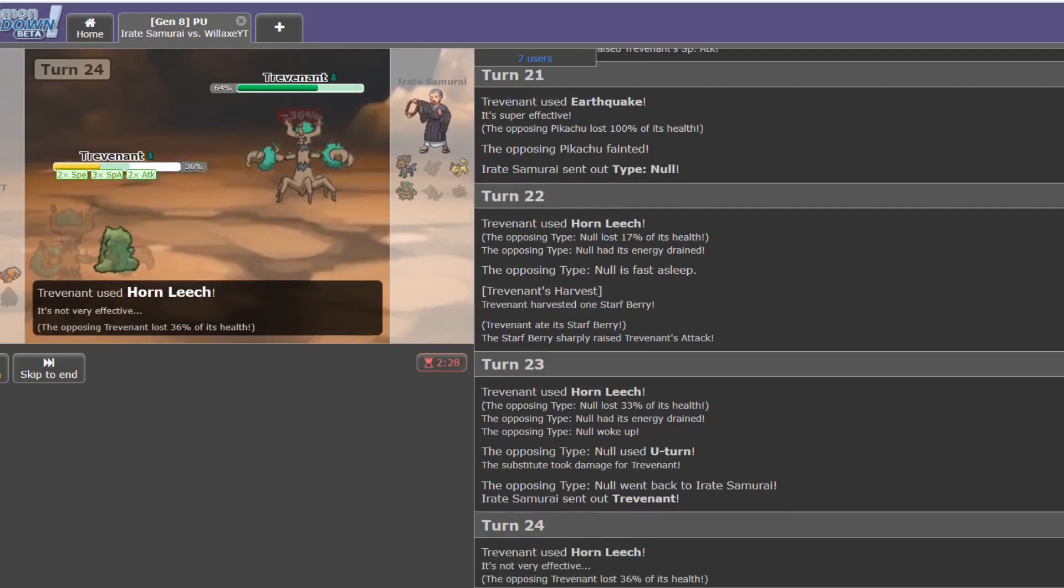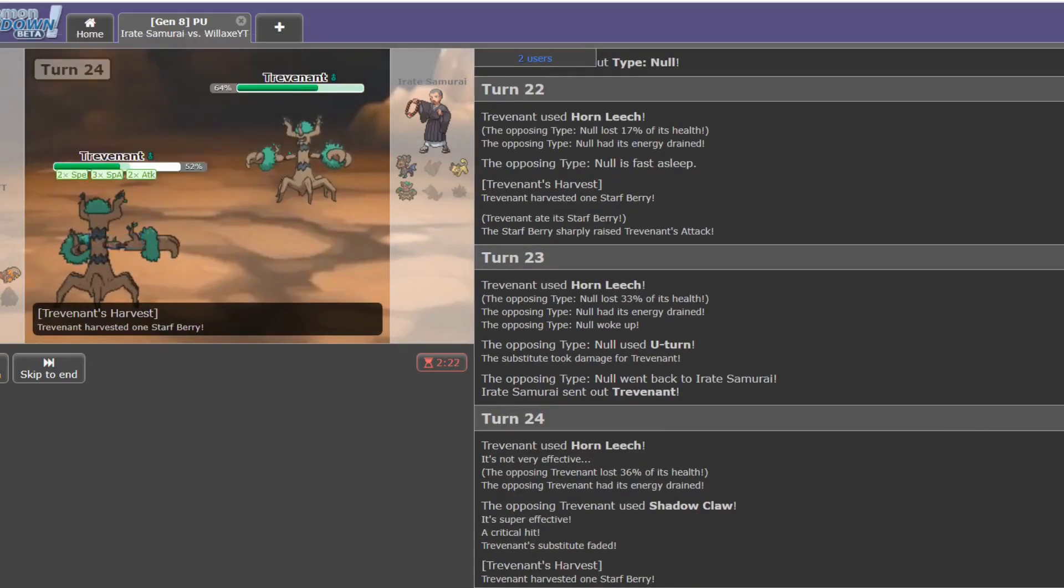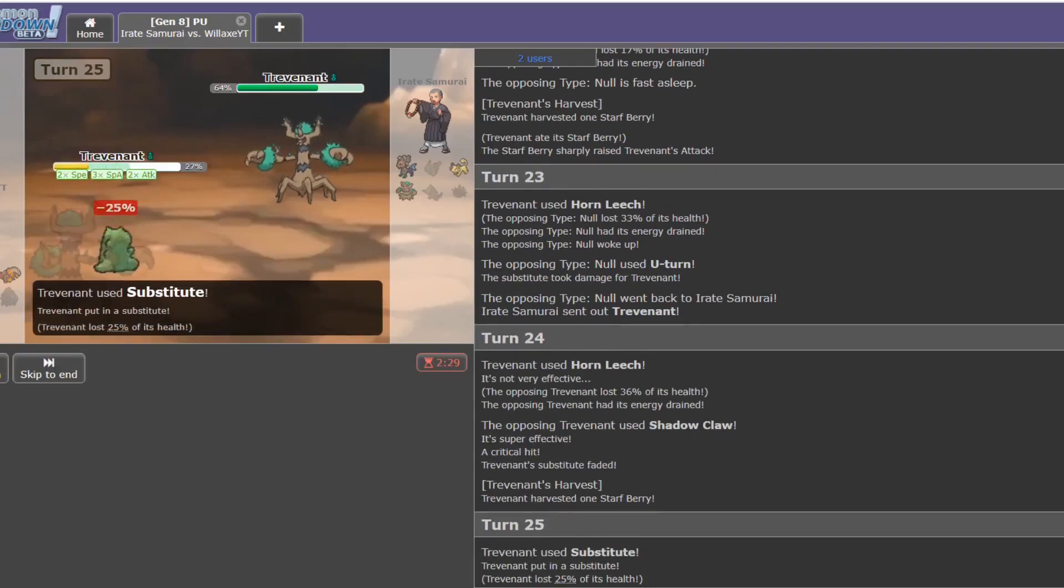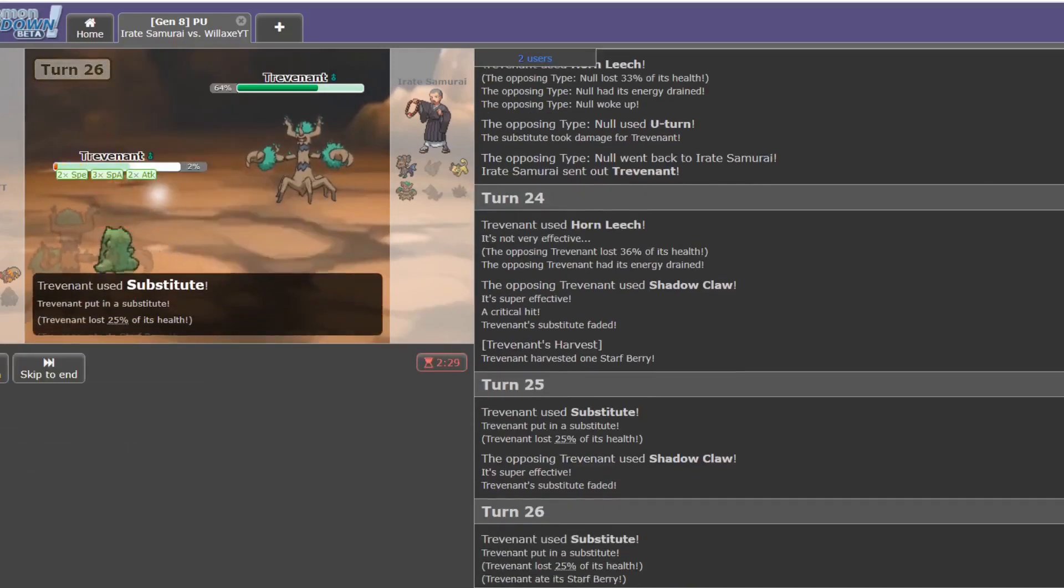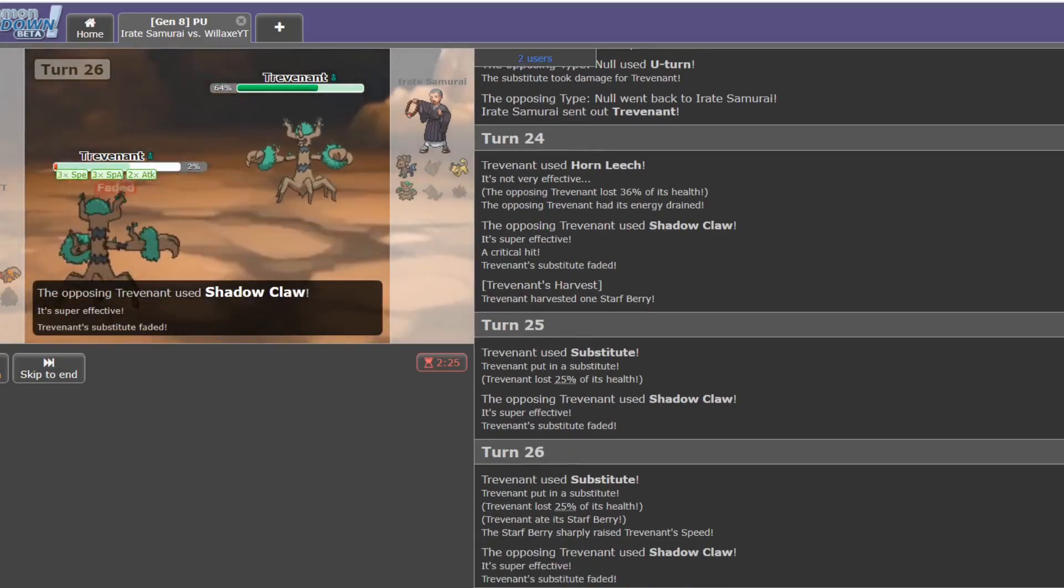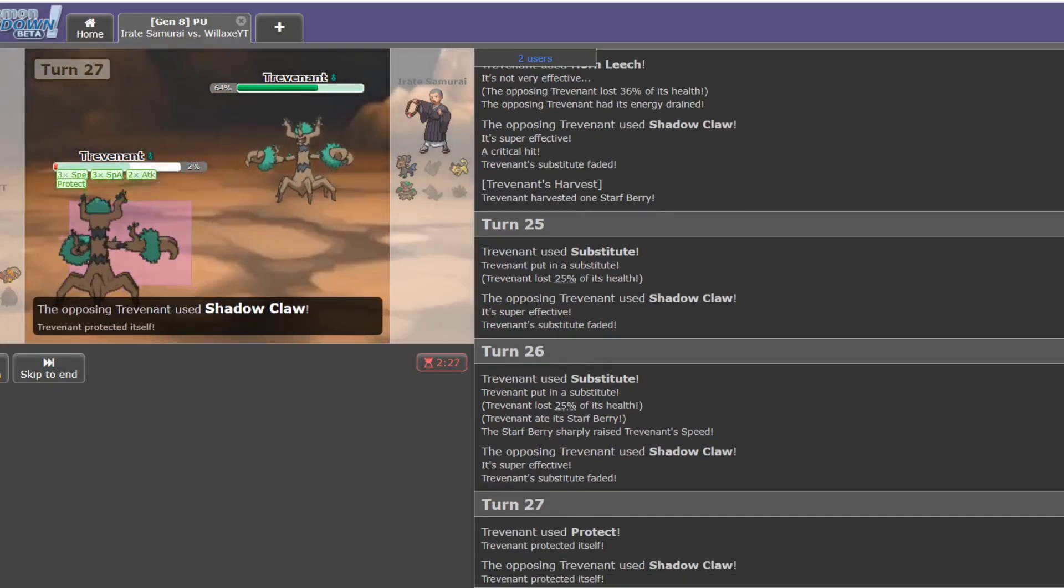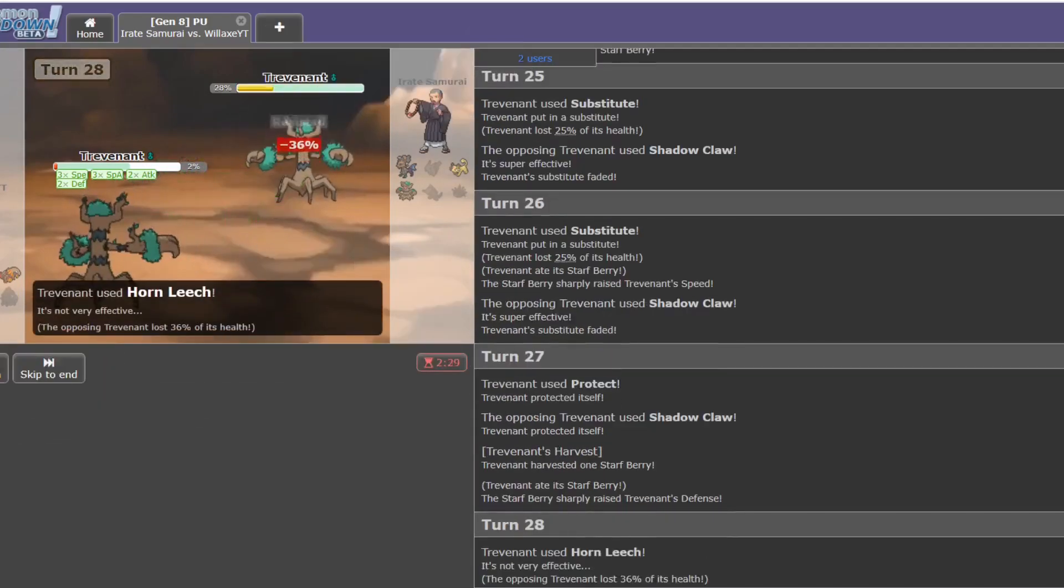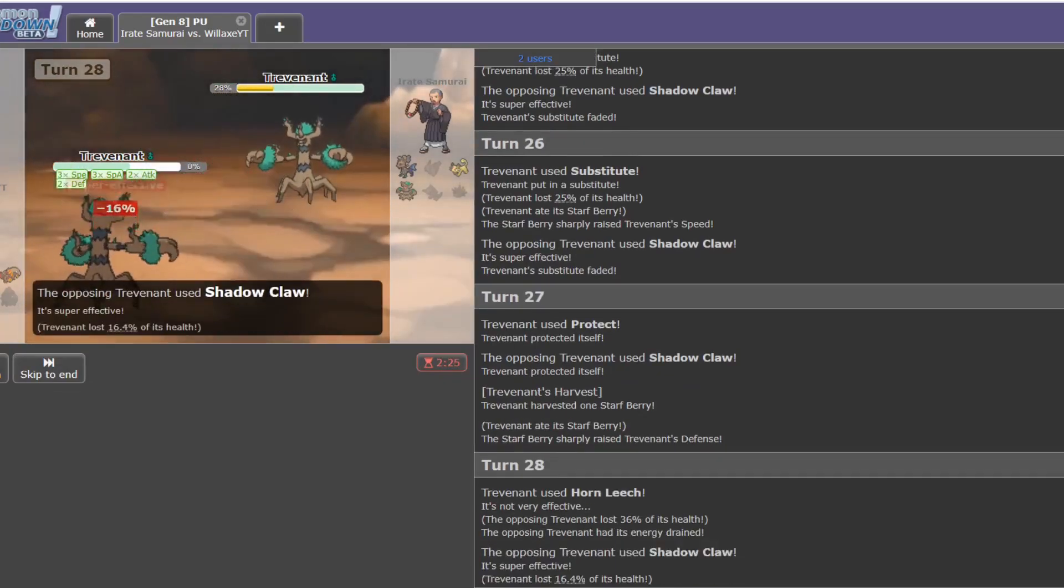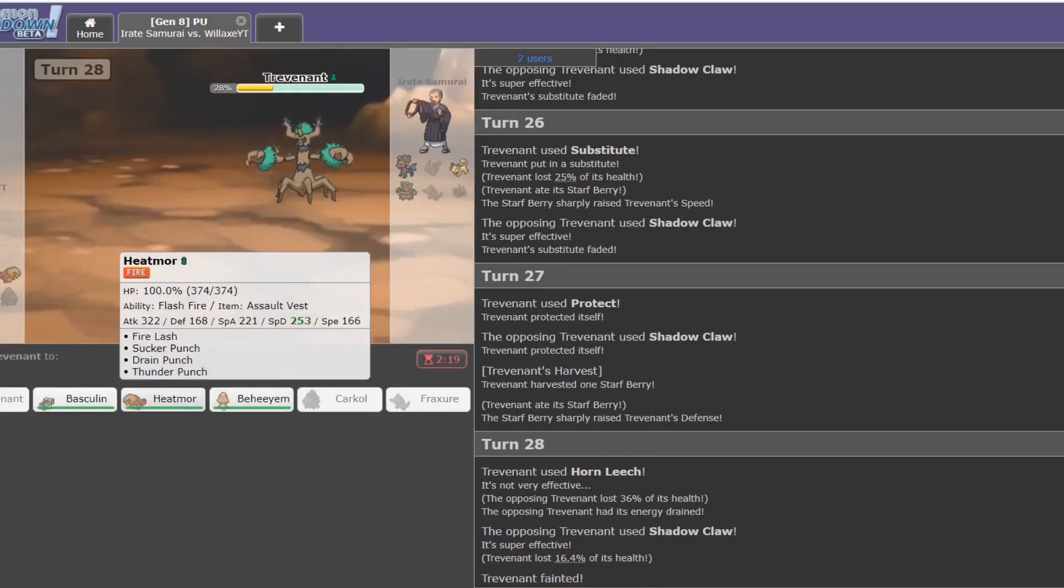Let's see how much a Horn Leech does to this Trevenant. If it's fully offensive, it might do a bit. Oh, yeah, it does seem to be. It does have Shadow Claw though, which is problematic. I don't think I'll live a Shadow Claw. So I'll sub twice, get back into range. More speed. Don't need that. Okay, Harvest. Need more attack. Give me more attack. Attack. Defense. Not really helpful when I'm on 2%. Okay, that's fine. Got to see Trevenant do what it does for a bit. I'm quite happy with that performance.